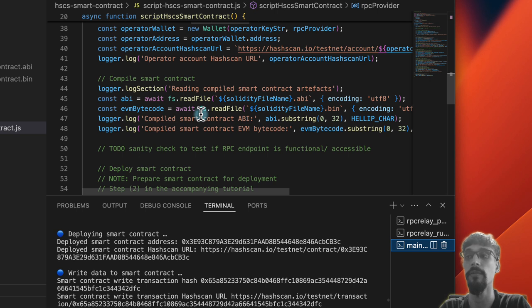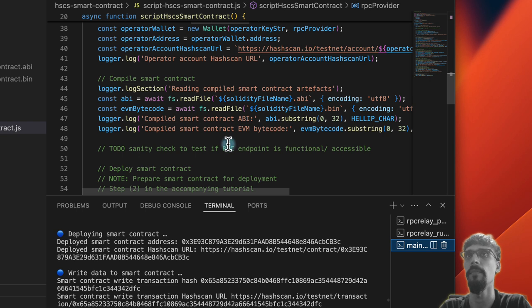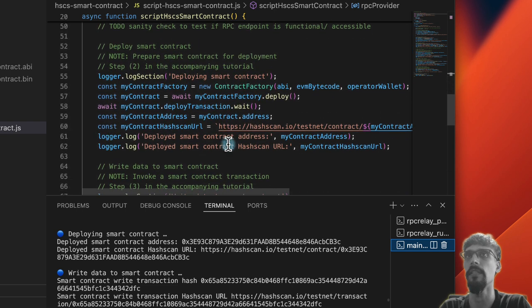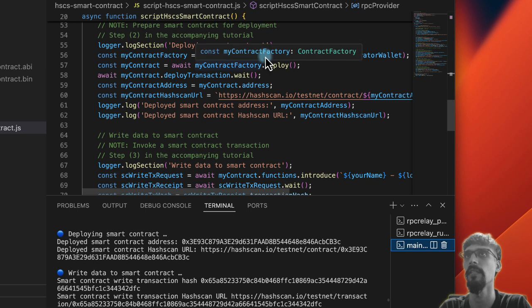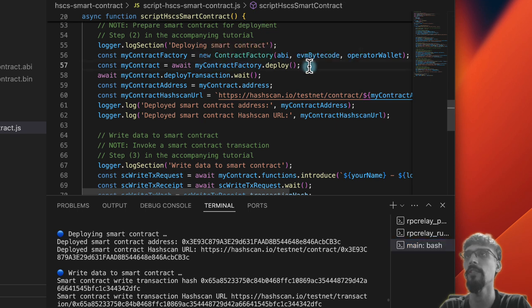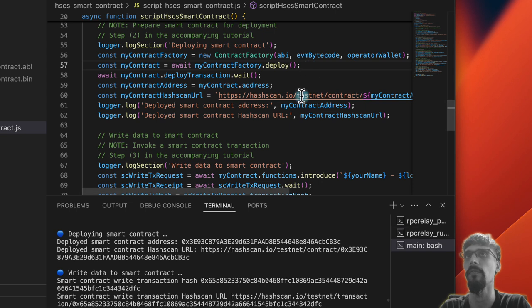To interact with the Hedera SDK through the Hedera nodes, you don't need an RPC relay. But if you're using EVM developer tools or libraries such as ethers.js, then you've got to speak the language, and that's what the RPC relay is for.